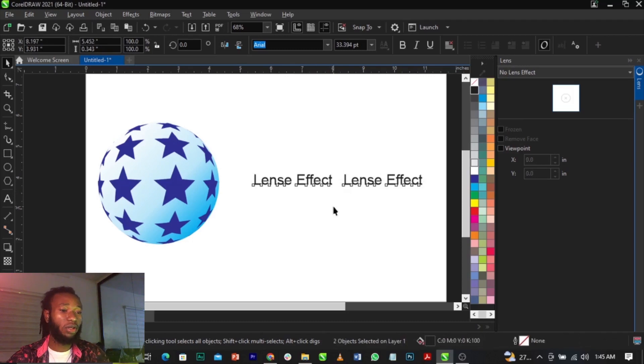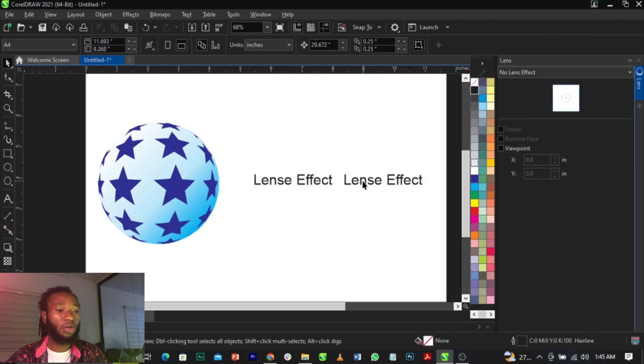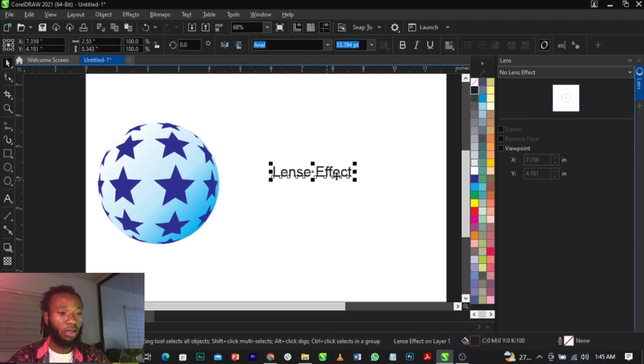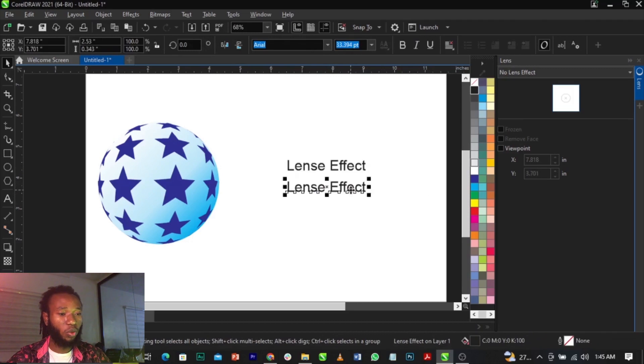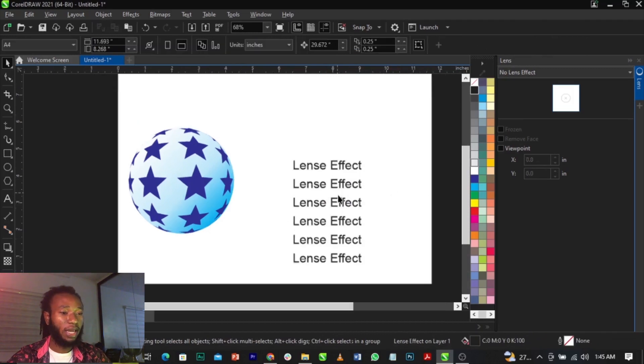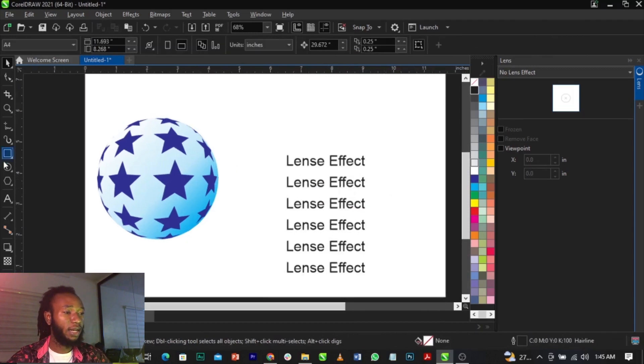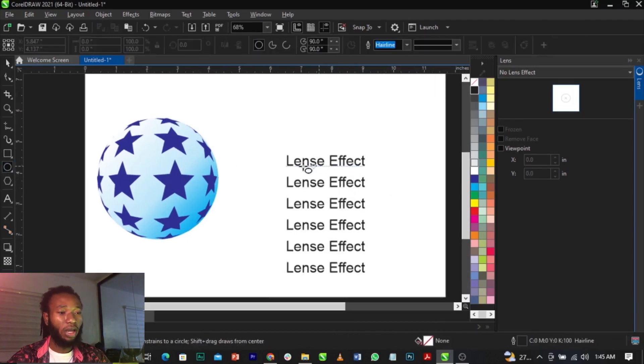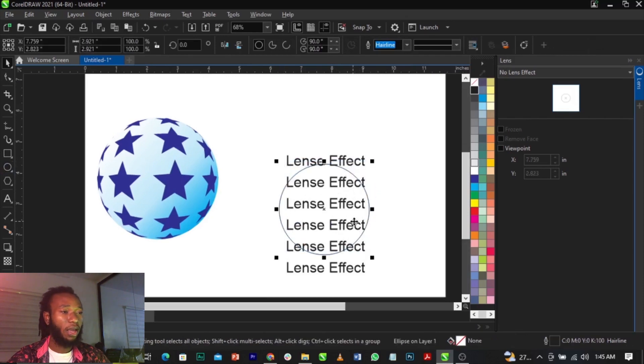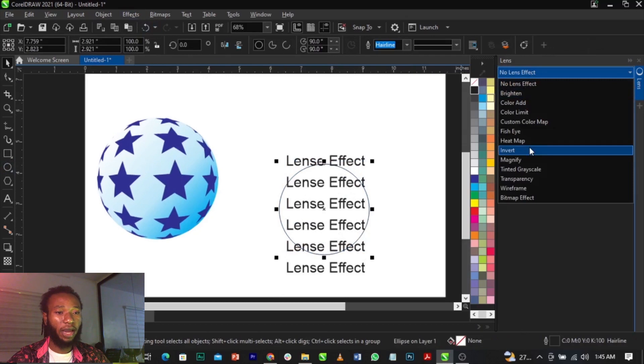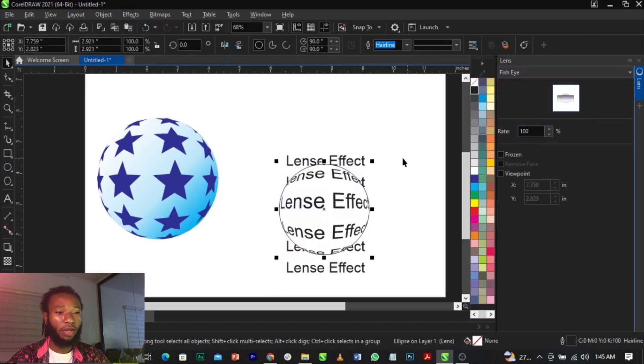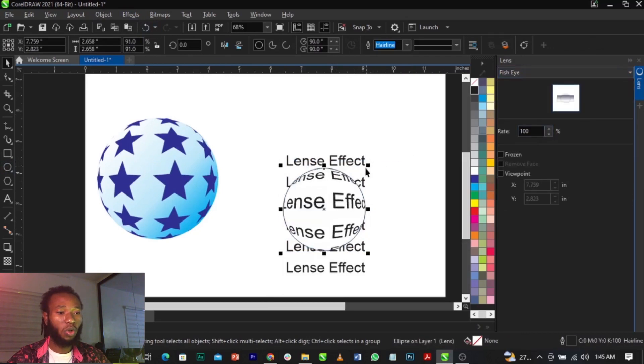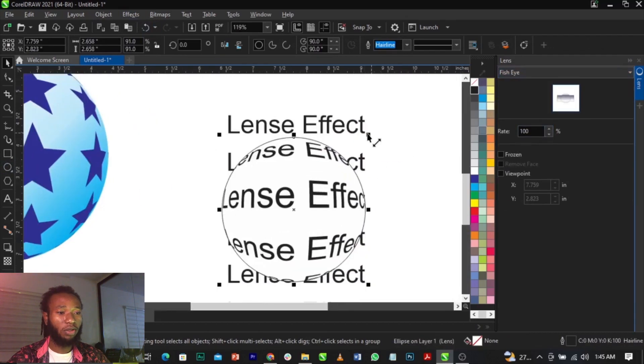Or you can just apply it on just this one. Just duplicate this. Select your ellipse tool and drag this way. Select Fish Eye. You can see guys, this is what you are going to have.